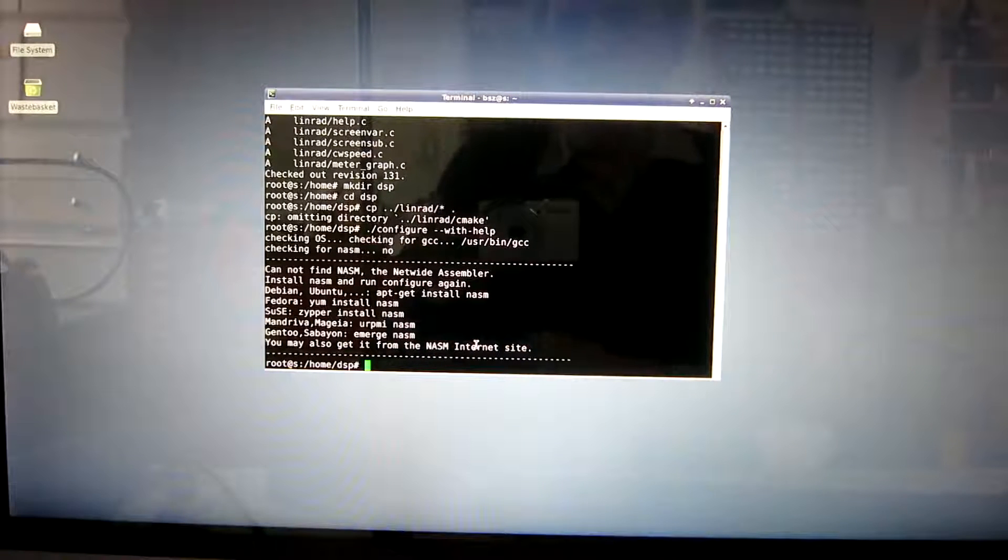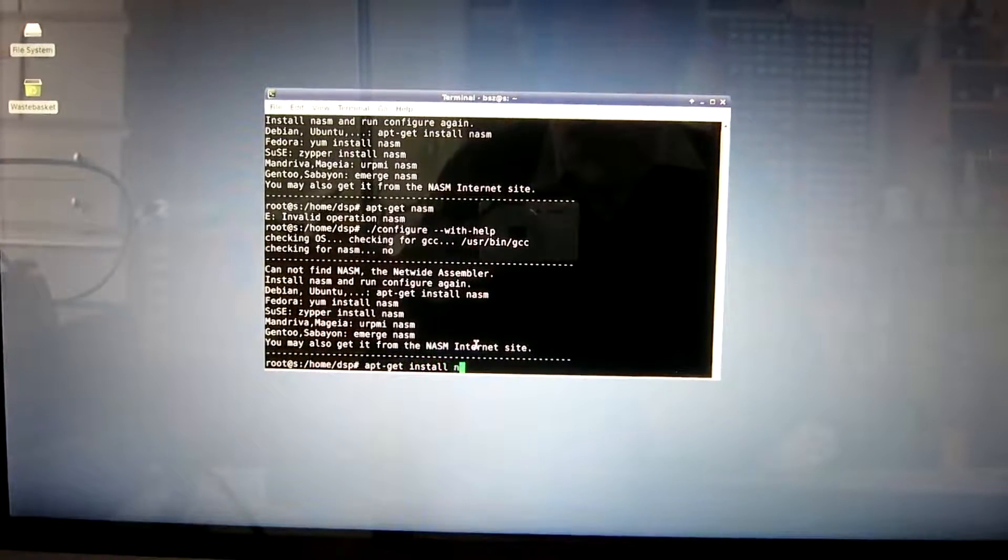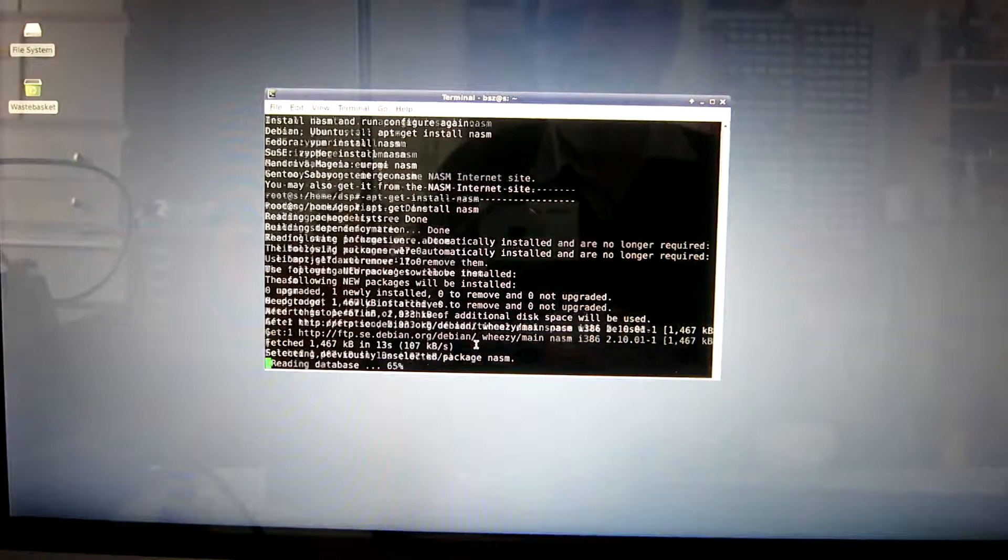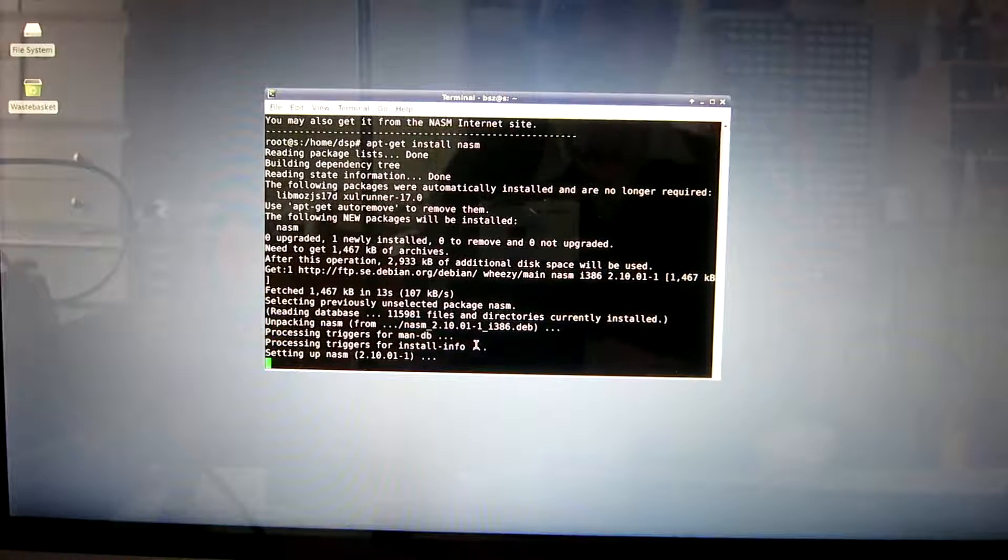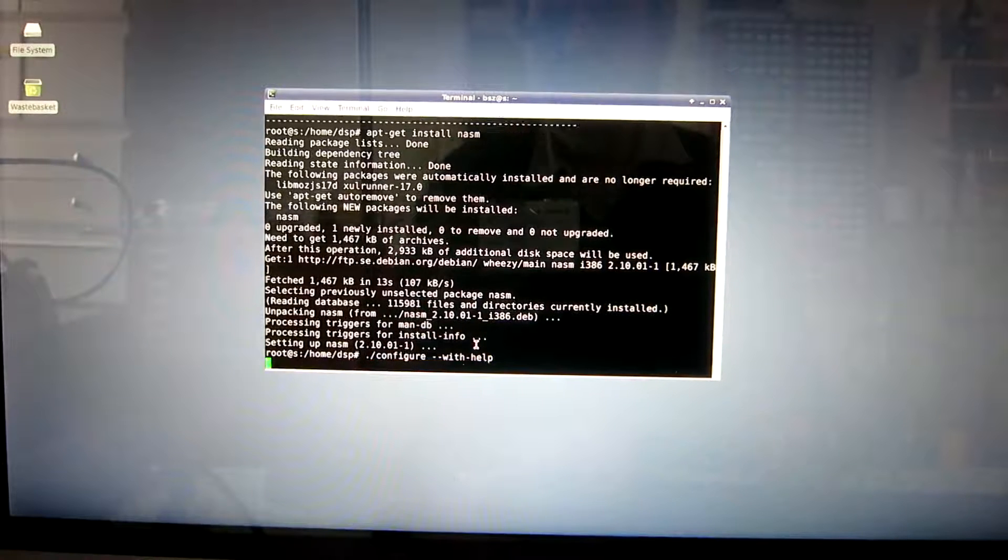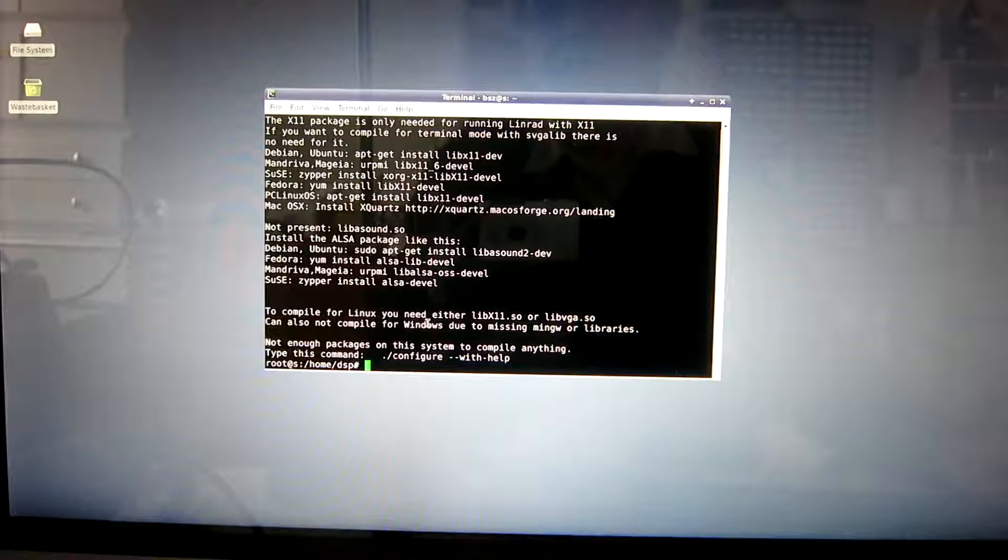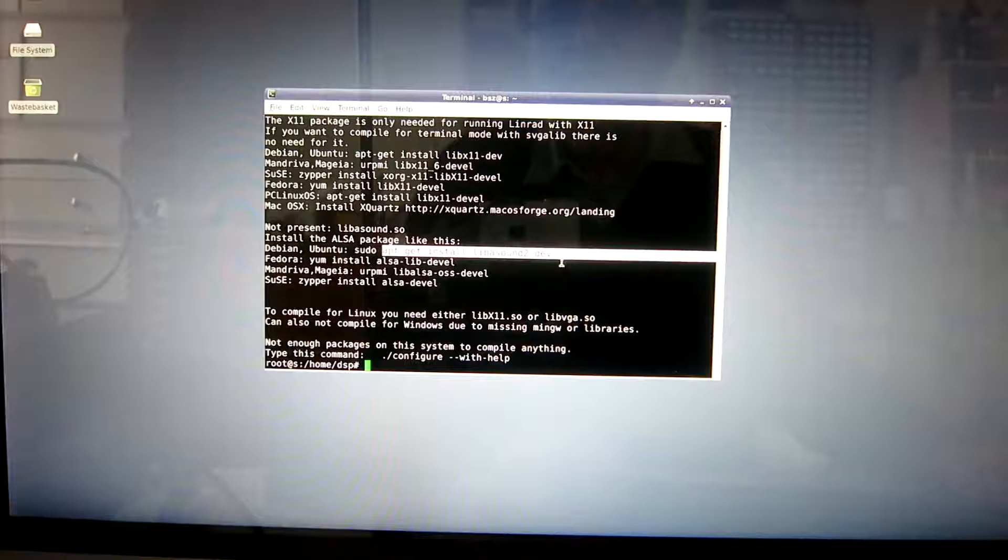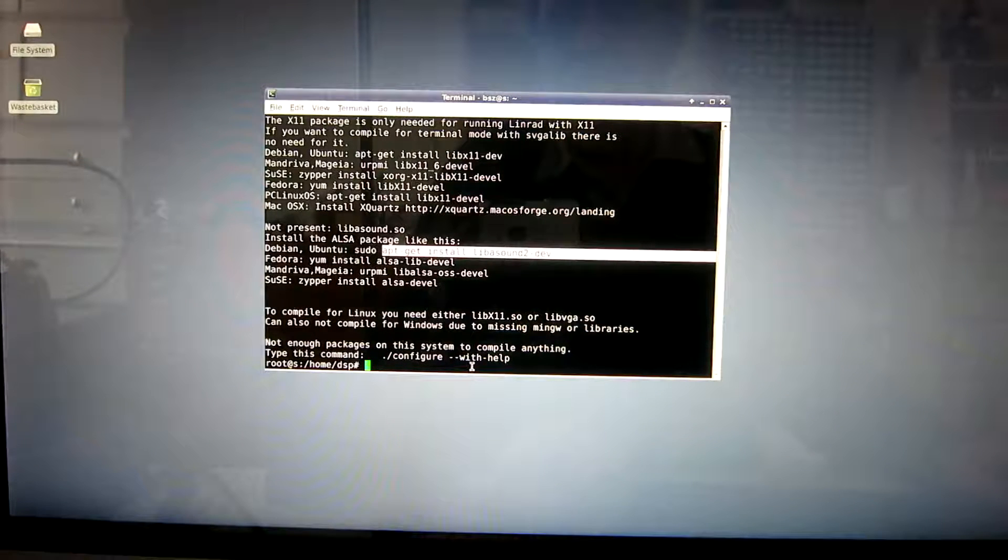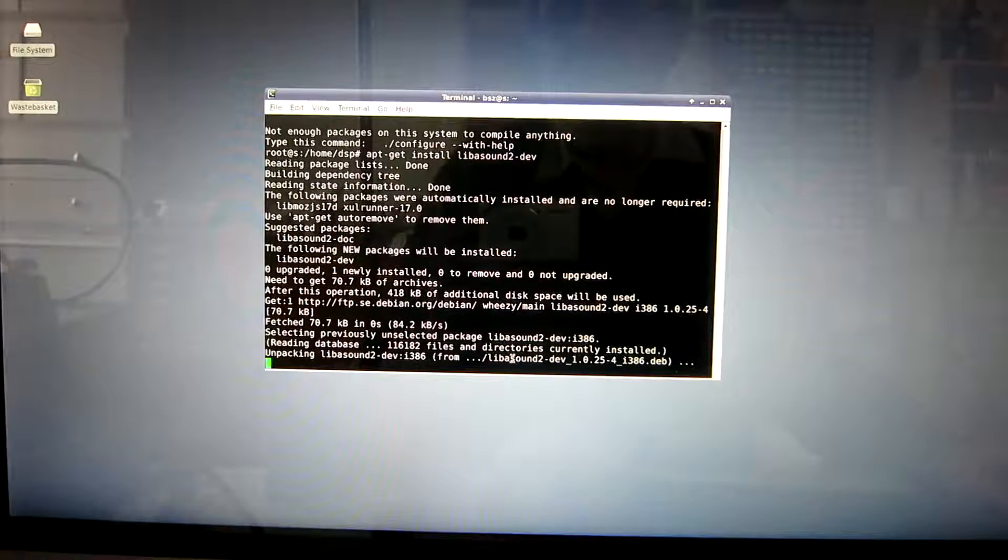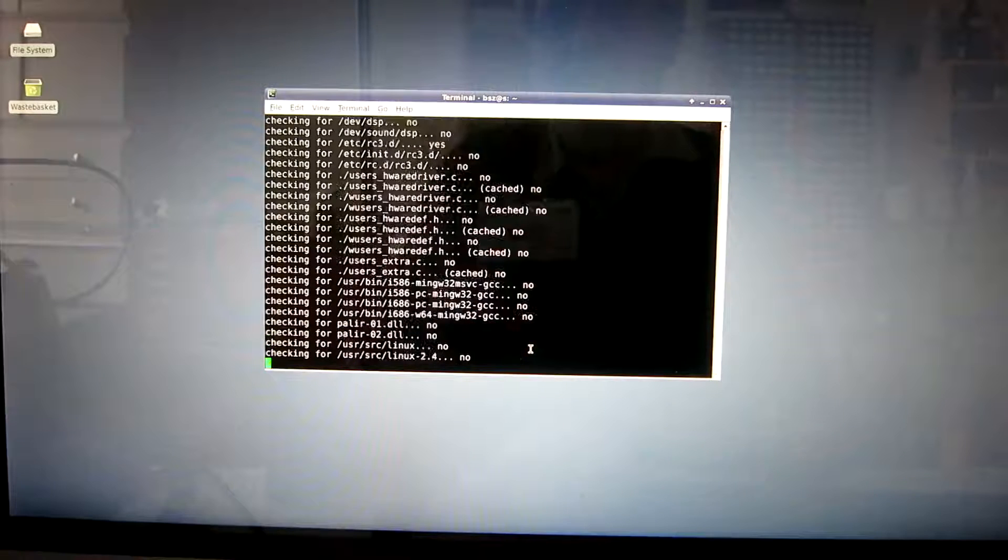NASM is not present, I need to install that. And then configure with help again. And the development files for the sound system are not present, so I have to install it. I don't need sudo because I'm root already. Copy and paste.